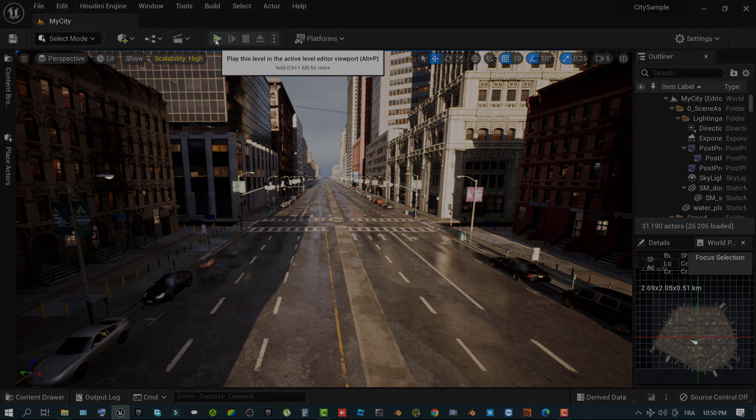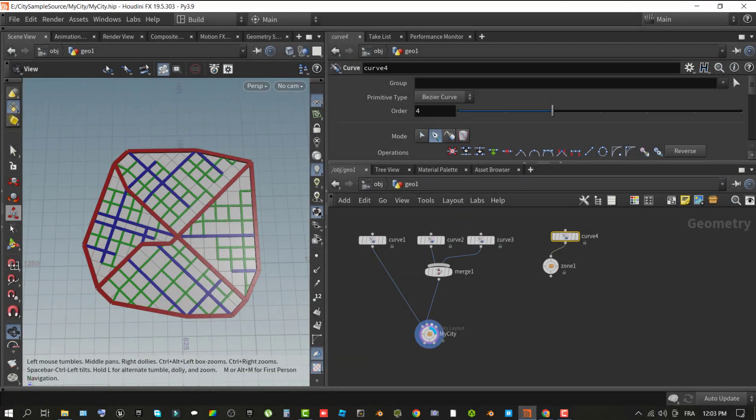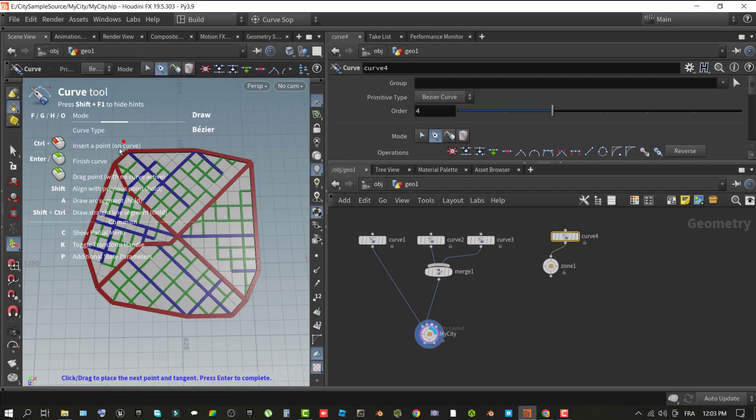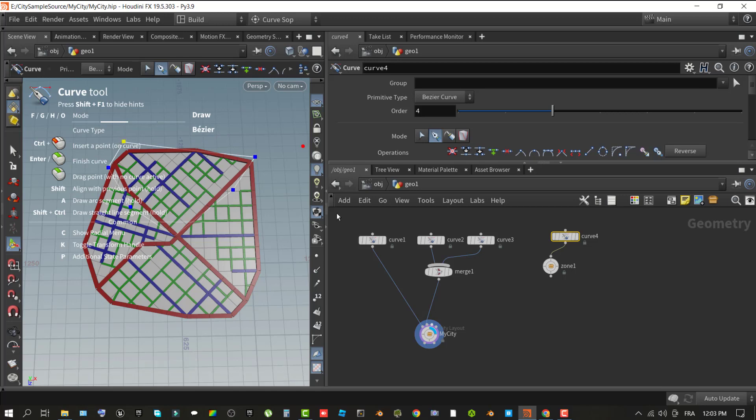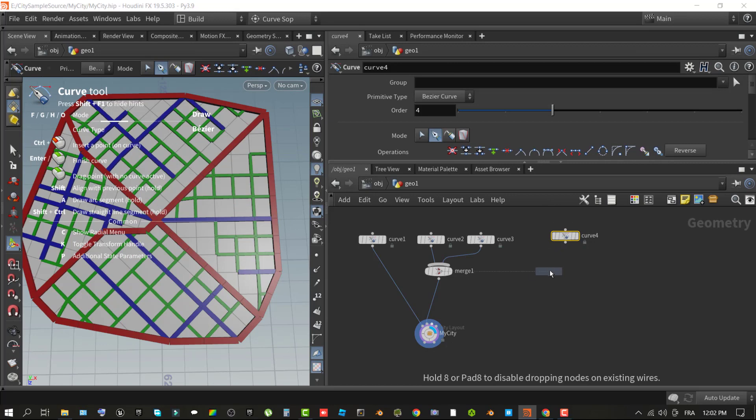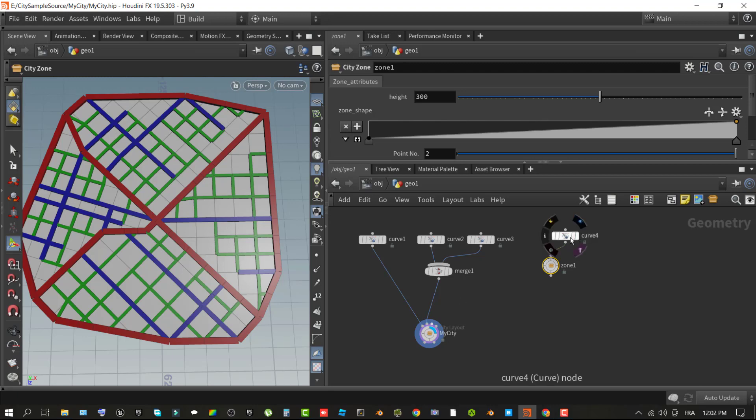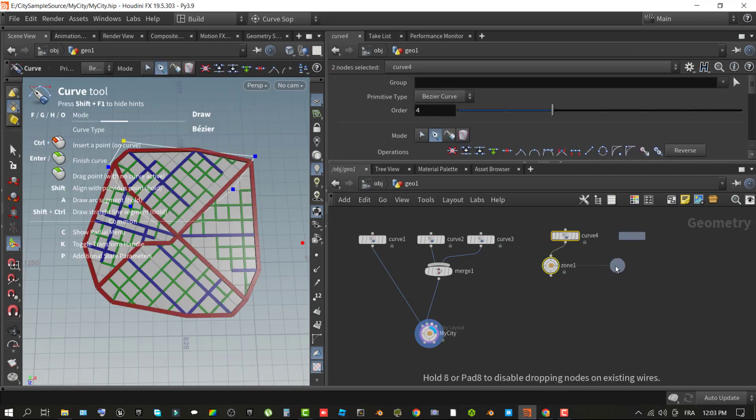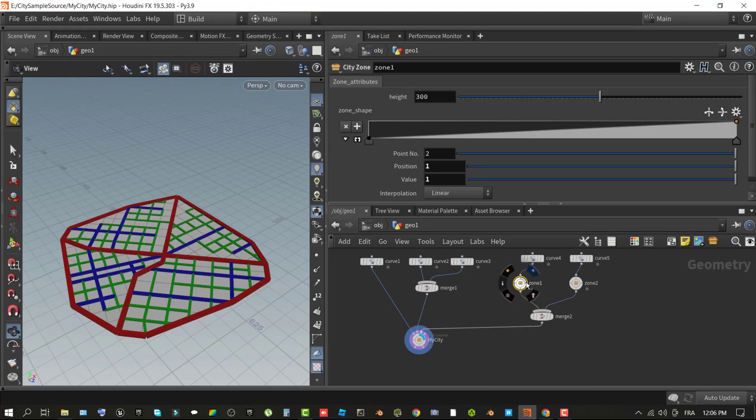The city zone operator properties enable you to define the height using multiple points on a graph and set how that curve is represented. In the network pane, use right-click context menu and add a curve to the graph to create a zone that defines what types of buildings and structures reside in that area of the city. In the viewport, draw an area around the city shape you want to define as a zone. In the network pane, use right-click context menu to add a city zone operator. Wire the curve one to the zone node.